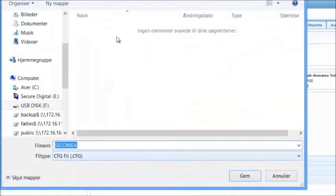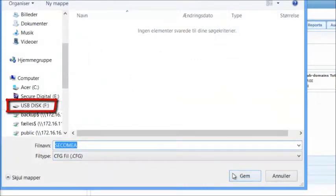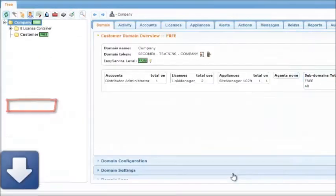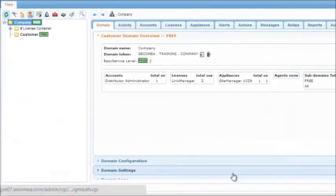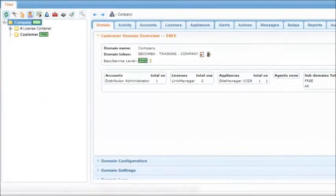Locate your USB memory stick and save the file. Notice that there is currently no site manager on the gate manager.